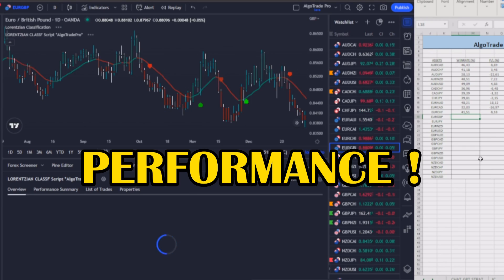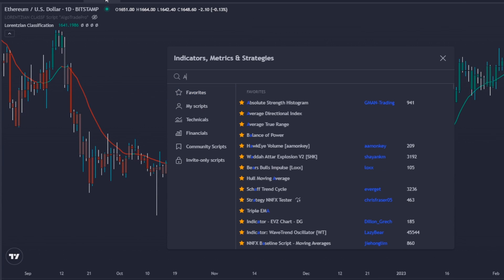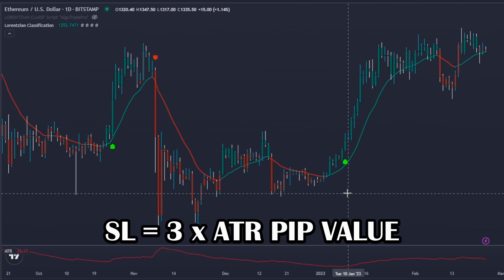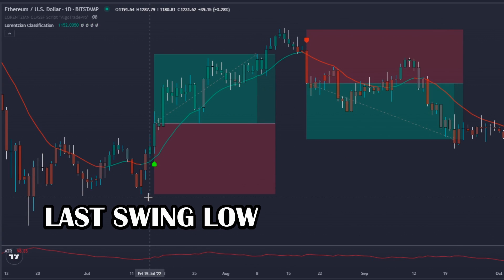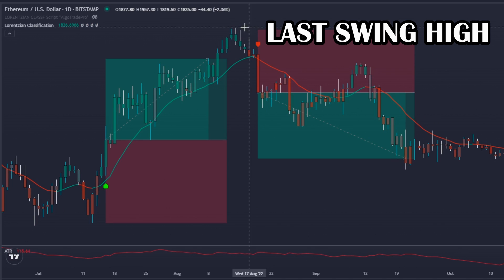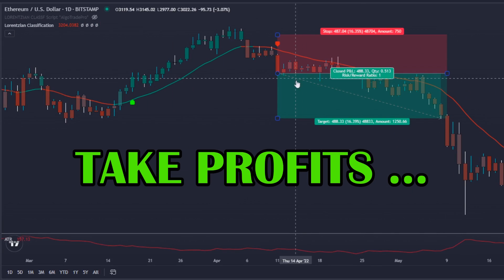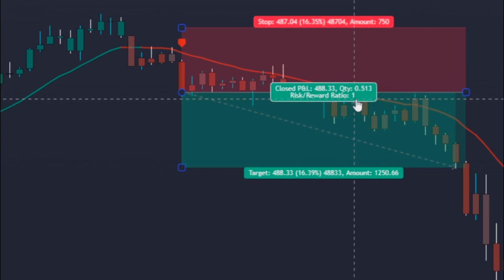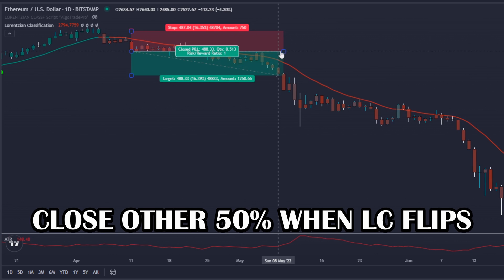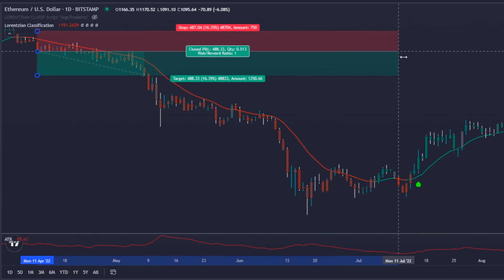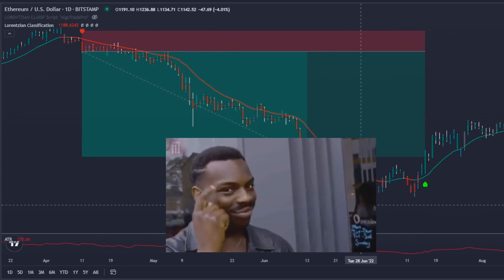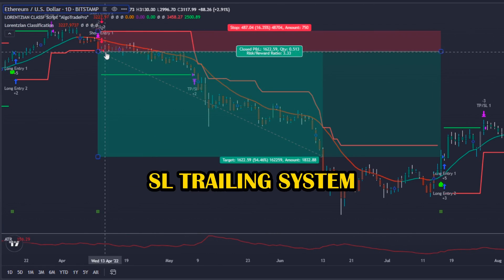For risk management I will use the ATR indicator with default settings. For stop losses I will always use the value of three times the ATR pip value, which corresponds to the last swing low for long positions and the last swing high for short positions. For take profits, I will close 50 percent of the position once the trade reaches a one-to-one risk-to-reward zone, and close the other 50 percent once the LC indicator flips — this way we will always catch the big moves that appear in the markets.